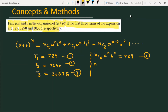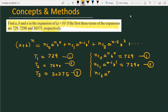Similarly, nC1 times a raised to the power n minus 1 times b raised to the power 1 equals 7290, which is equation number 2. And nC2 times a raised to the power n minus 2 times b raised to the power 2 equals 30375, which is equation number 3.